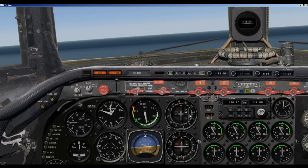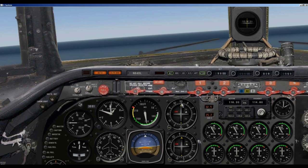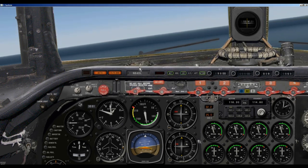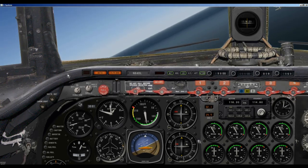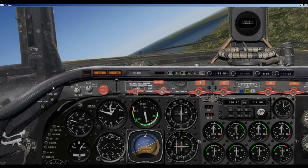We are going to take the OBS — the omni bearing selector knob — and rotate it until the CDI needle gets right to the center. That will show us the course we need to fly. This is telling us that we need to fly a course of 330, and we are on a heading of 275. Now we select Autopilot, NAV1, and click on the LOC button for localizer. The airplane immediately starts to turn and the autopilot has taken over, and we are going to end up flying directly to the Sausalito VOR.